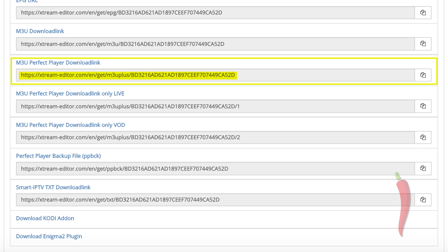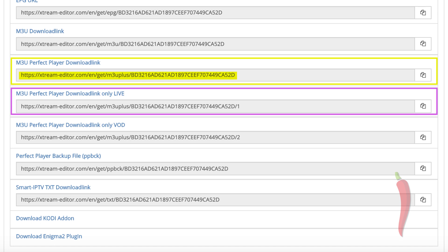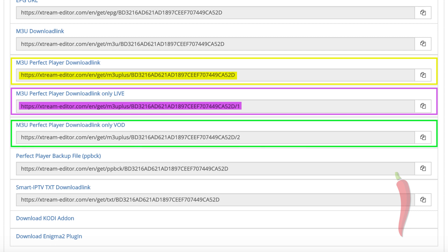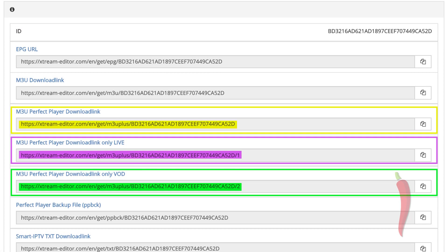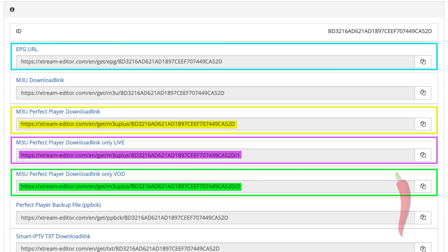But also ones worth noting include M3U Perfect Player download link only live, which would load only the live channels, or M3U Perfect Player download link only VOD, which would load only the VOD section of the list, but also link to the EPG file for your list.